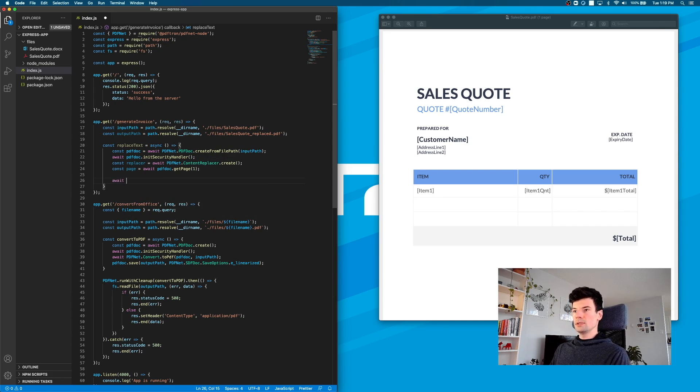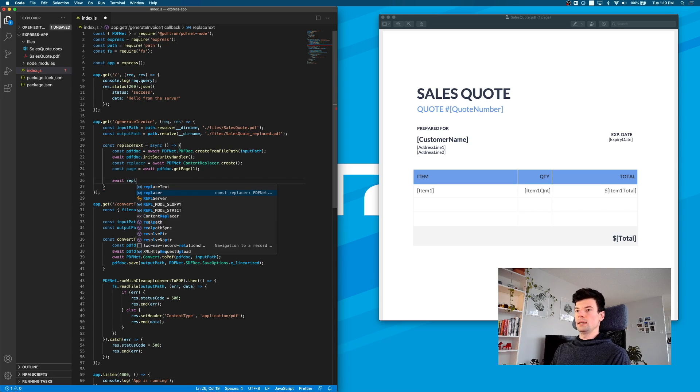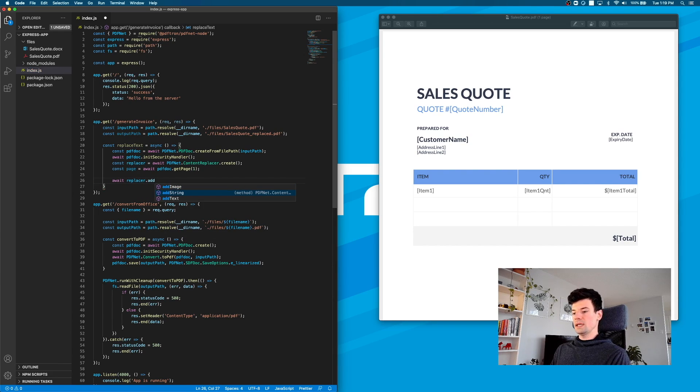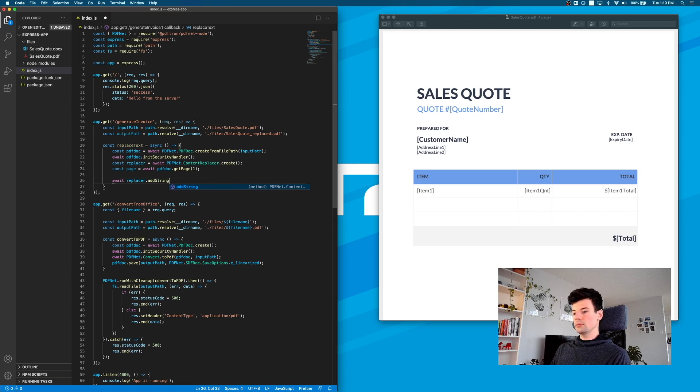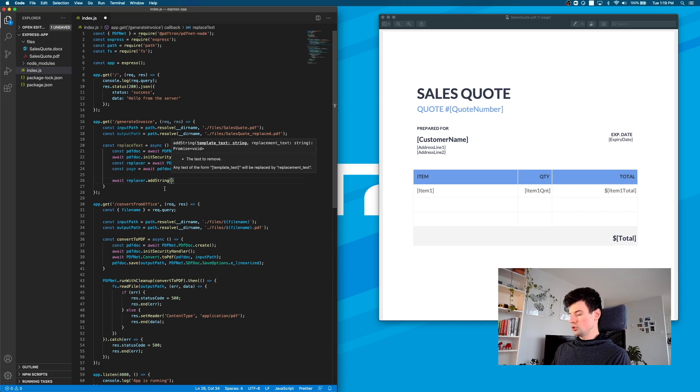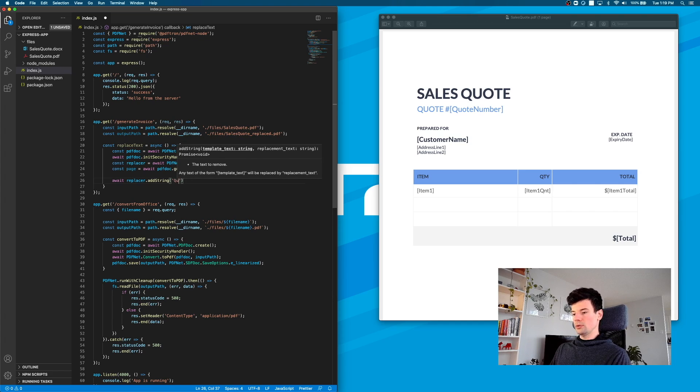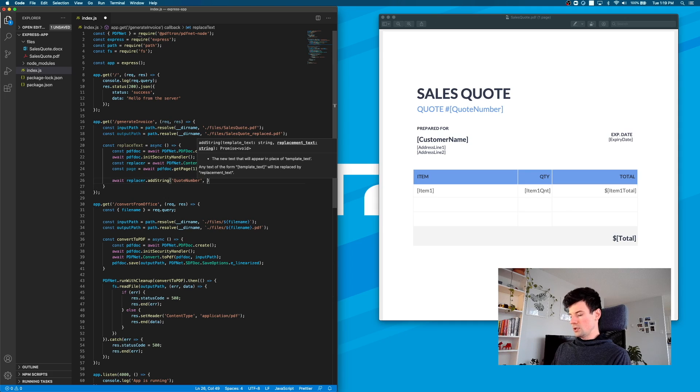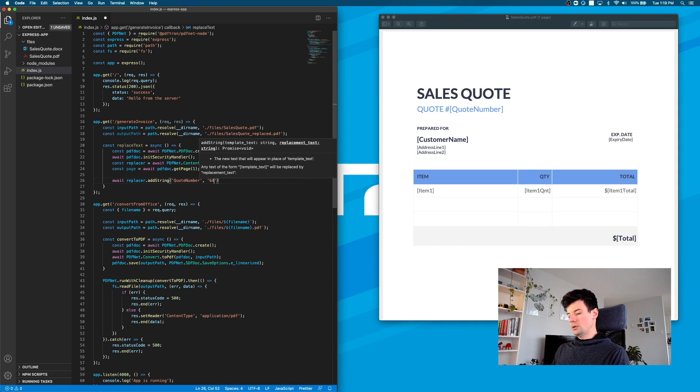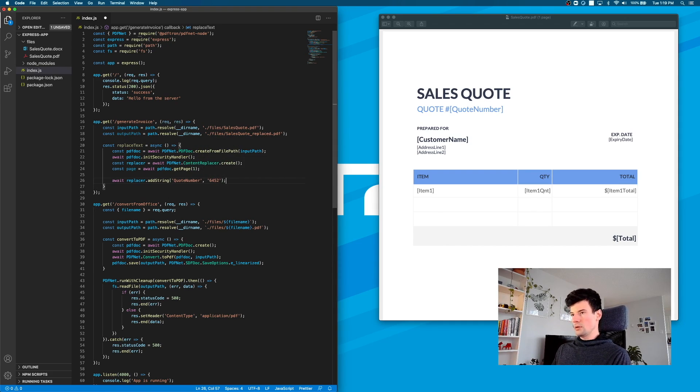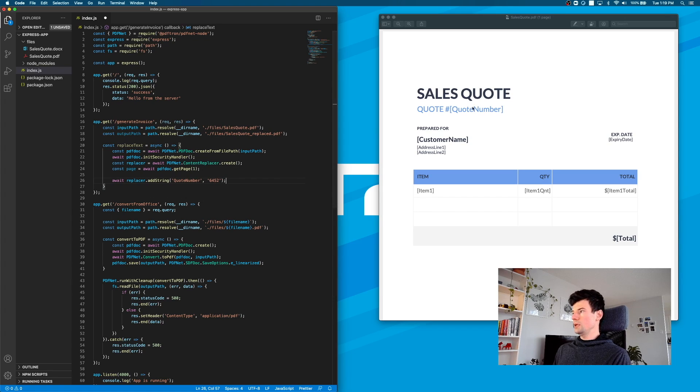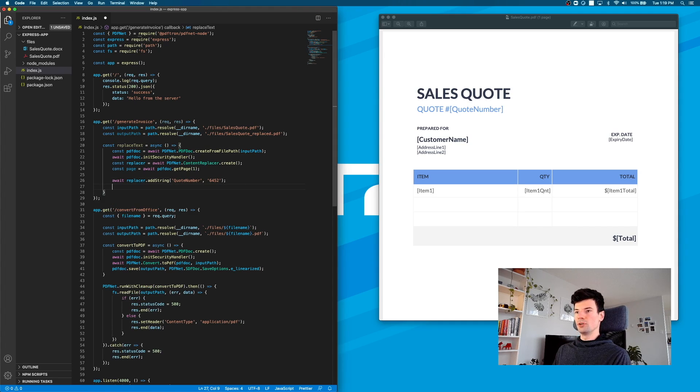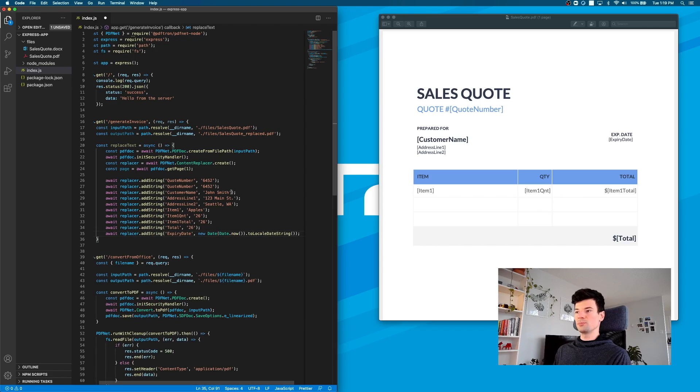Now let's start replacing some of the strings. I'm going to say replacer.addString. We just need to get, for example, the quote number here. We'll type out QuoteNumber and replace it with 6452. I'm going to do the same thing for pretty much all of them. I actually prepared this ahead of time so you don't have to watch me type out this whole thing.